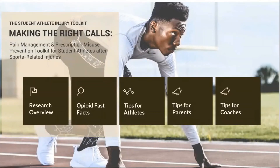The toolkit also includes four short fact sheets about opioids and tips to prevent misuse, specifically designed for athletes, parents, and coaches.